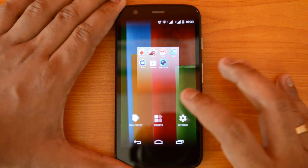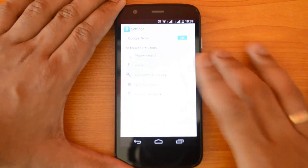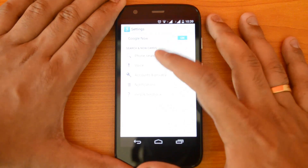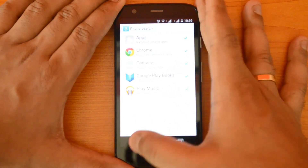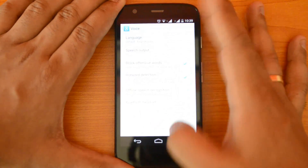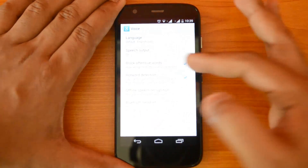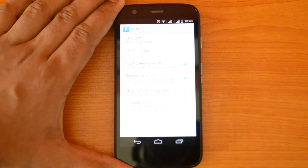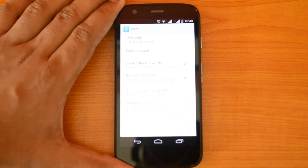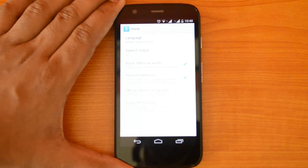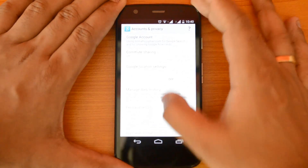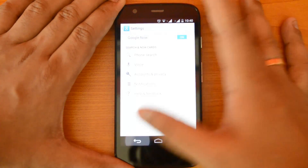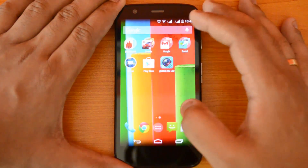In Settings, you can enable Google Now, then there's Phone Search to choose which apps you want to search. Under Voice, you can enable hardware detection to say 'OK Google' to launch voice search from the home screen. That hotword detection is now available here. There are also Accounts and Privacy settings with other details for Google Now.